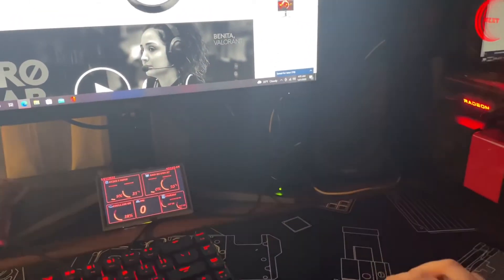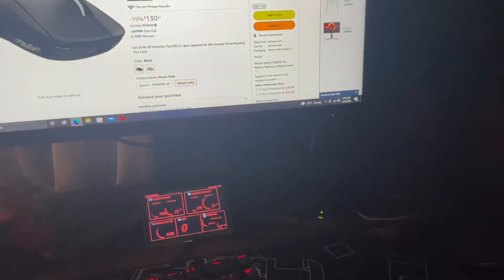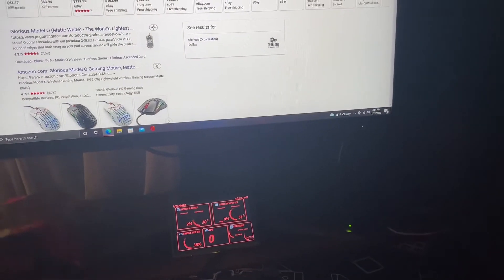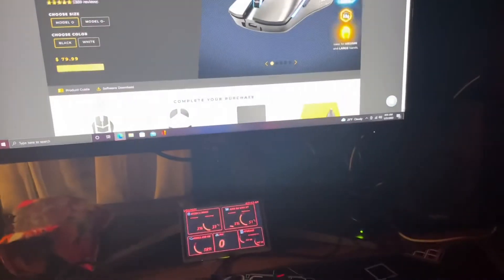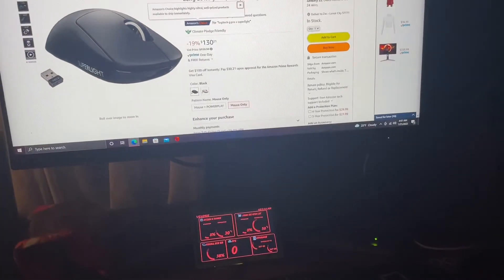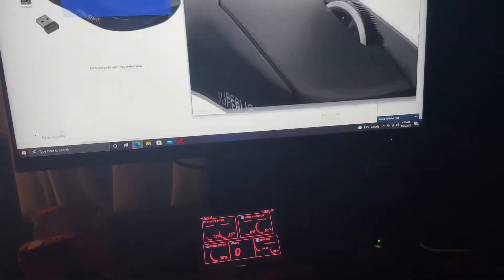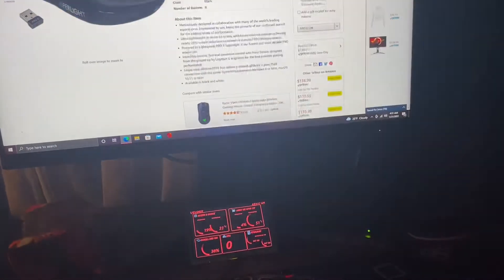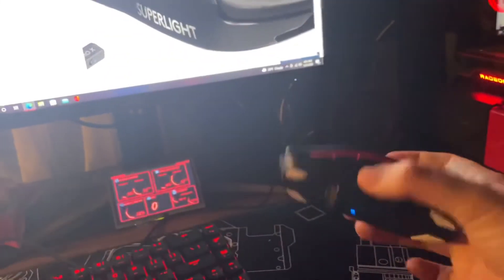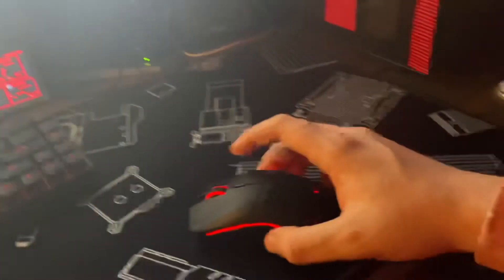But I don't know, for the price difference 6 grams isn't that much of a difference for me I guess. But I've never held a mouse this light so I haven't even held a mouse this light before and it blows my mind how light it is.